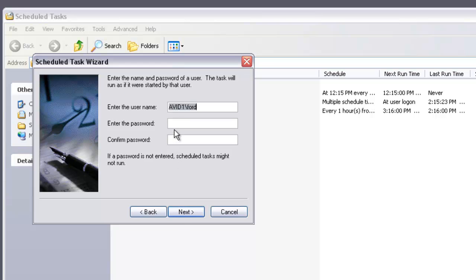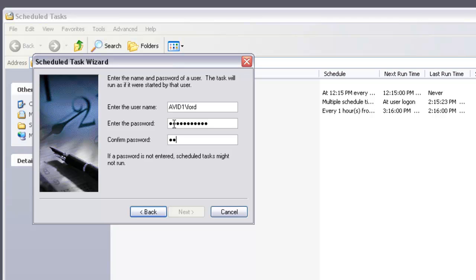Now you'll have to enter in your password for your computer. I'll go ahead and put mine in here. Click Next.